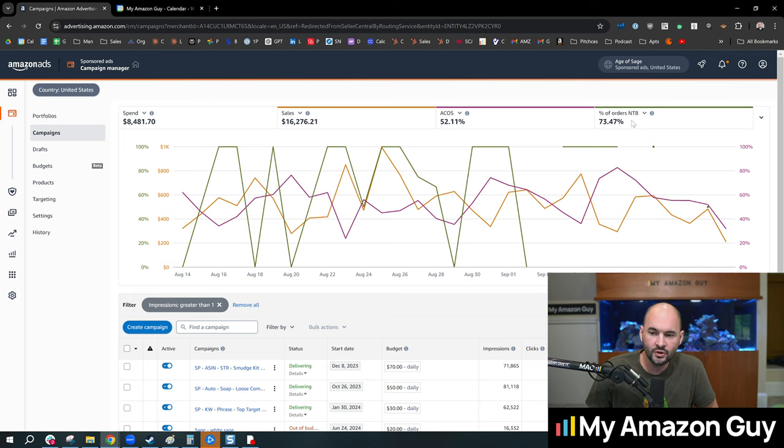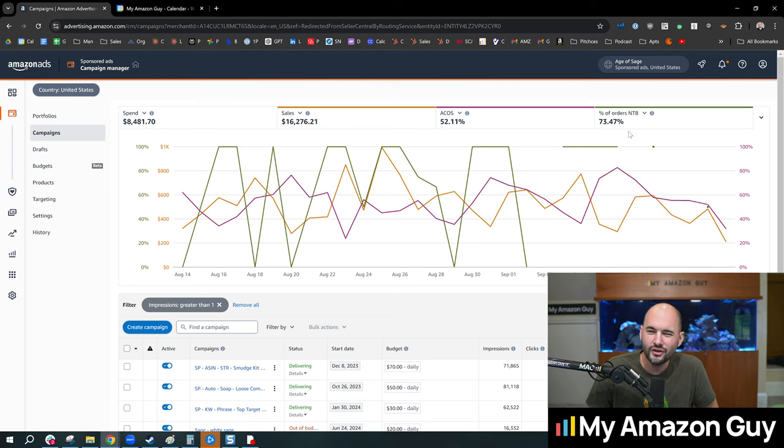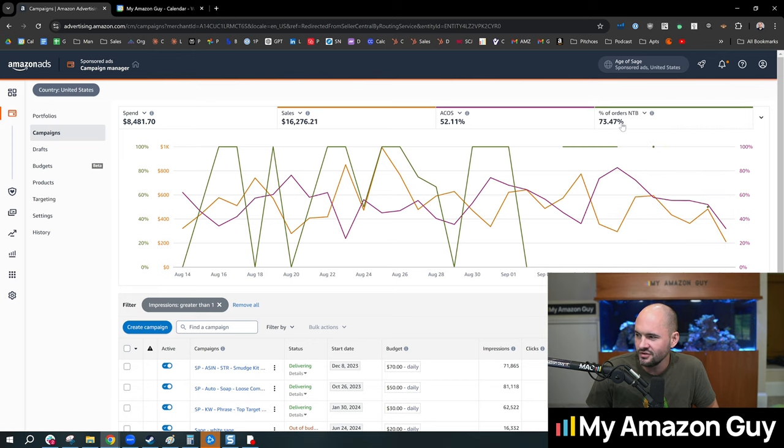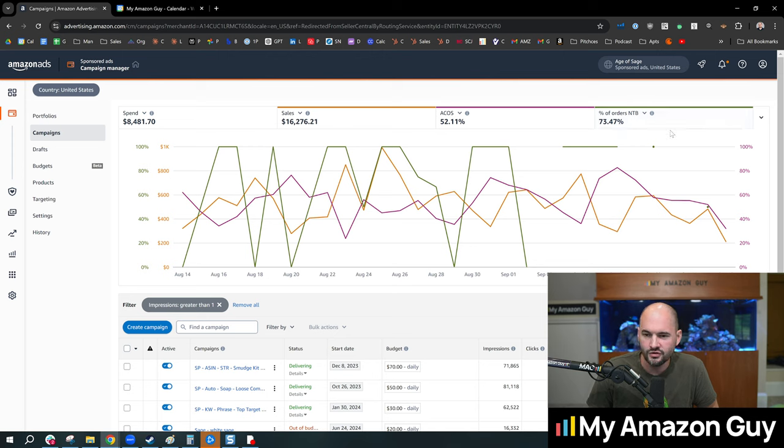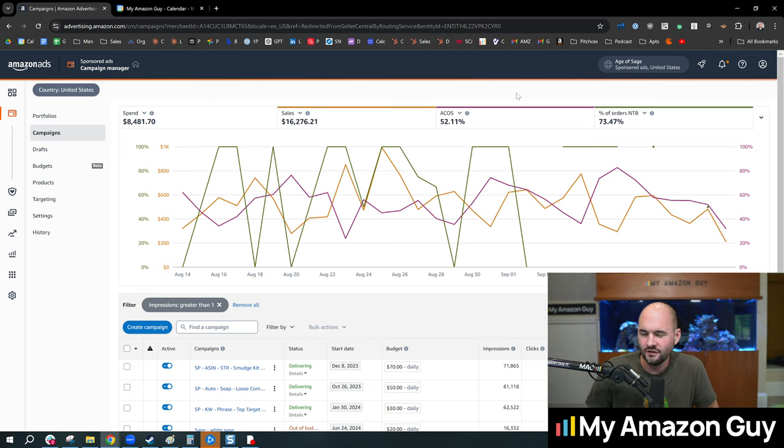So first of all, most of you are not tracking NTB, new to brand, and you should at least know what your general percentage is. So go over to campaign manager, update the attribute there, and just look at your percentage of orders new to brand, just so you know what your stat is.